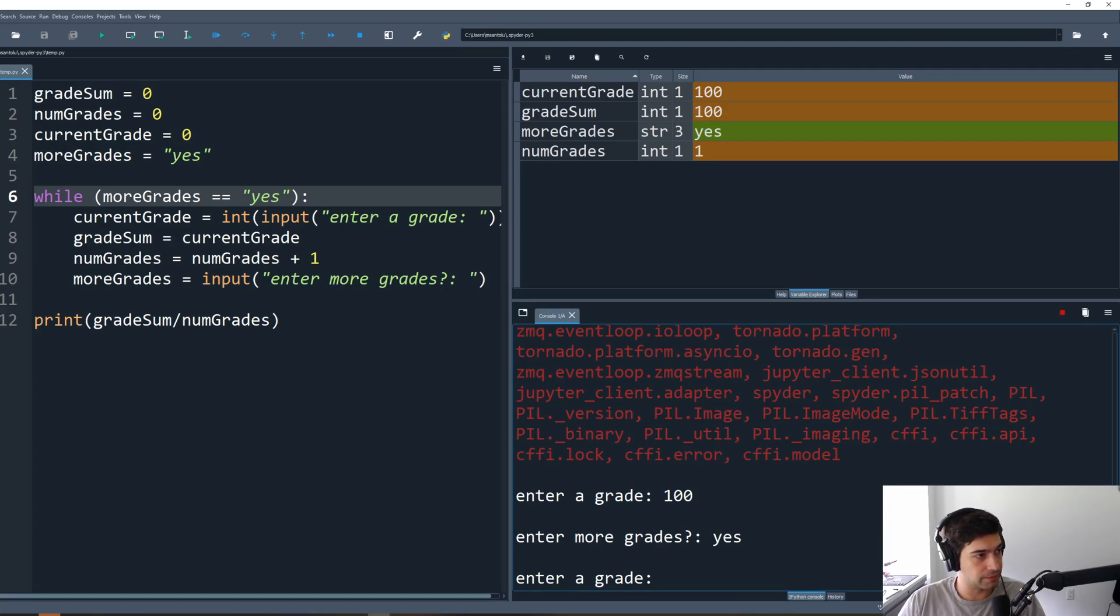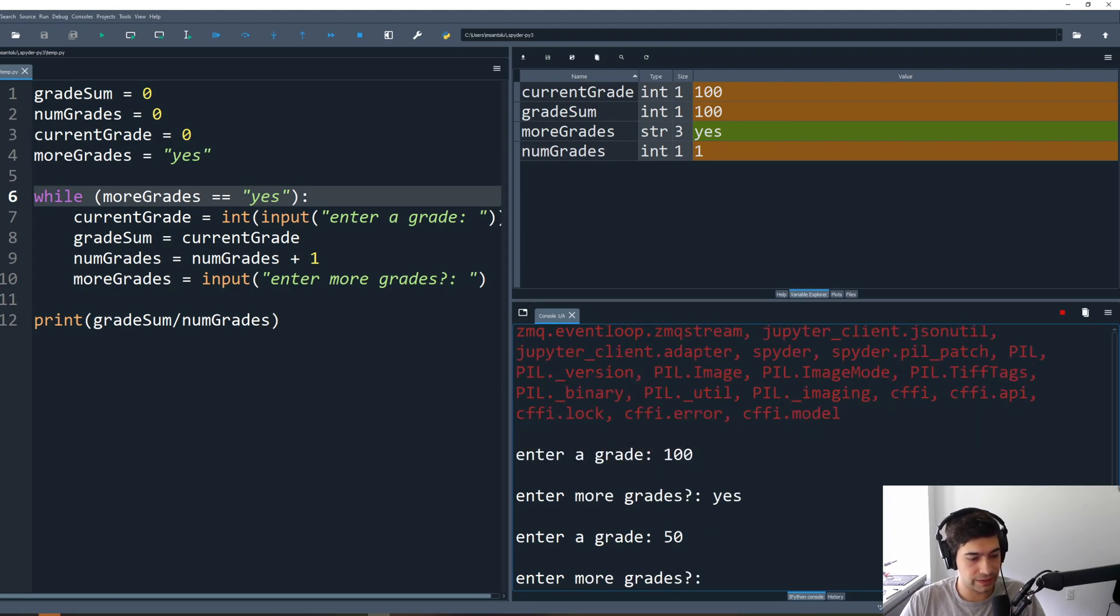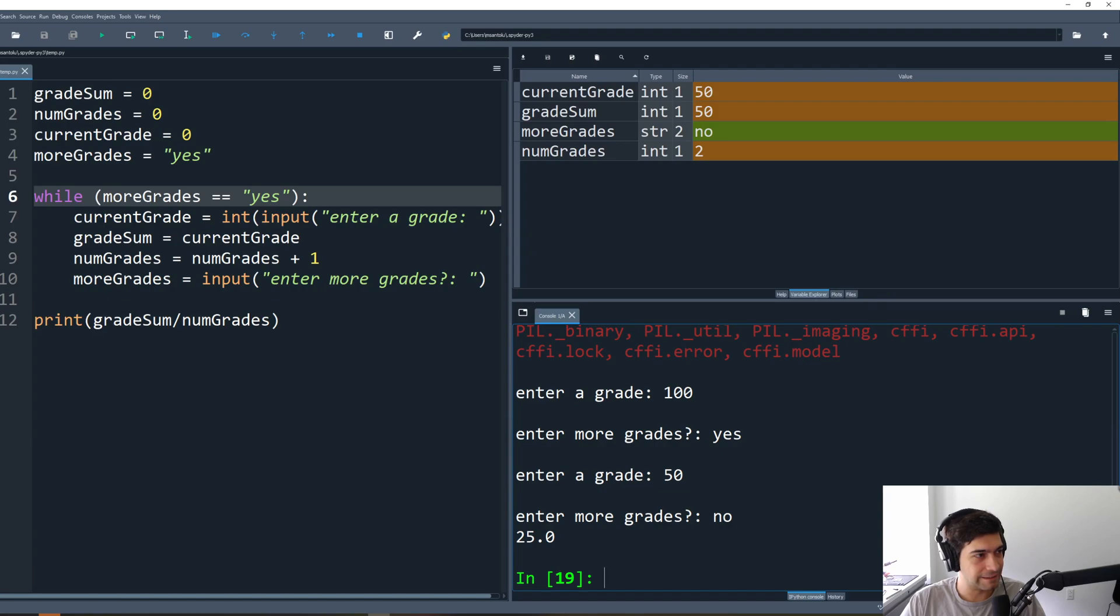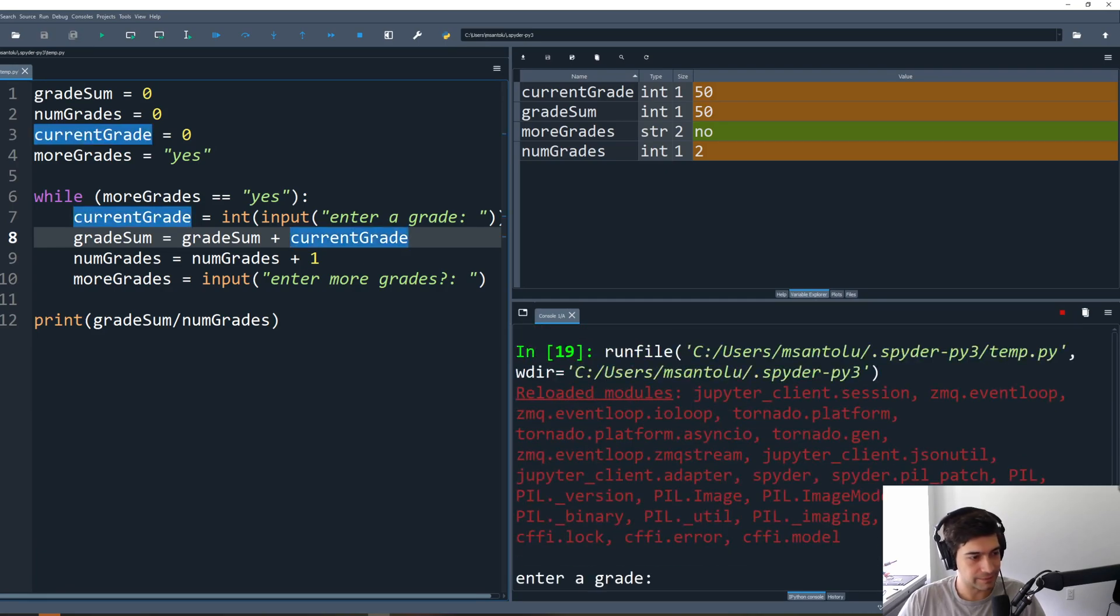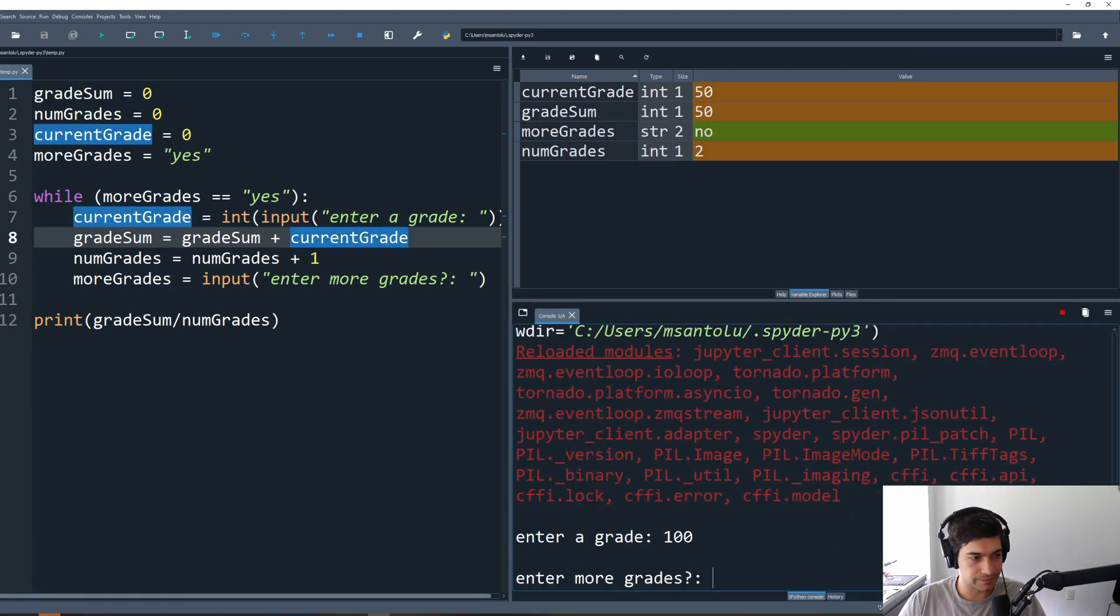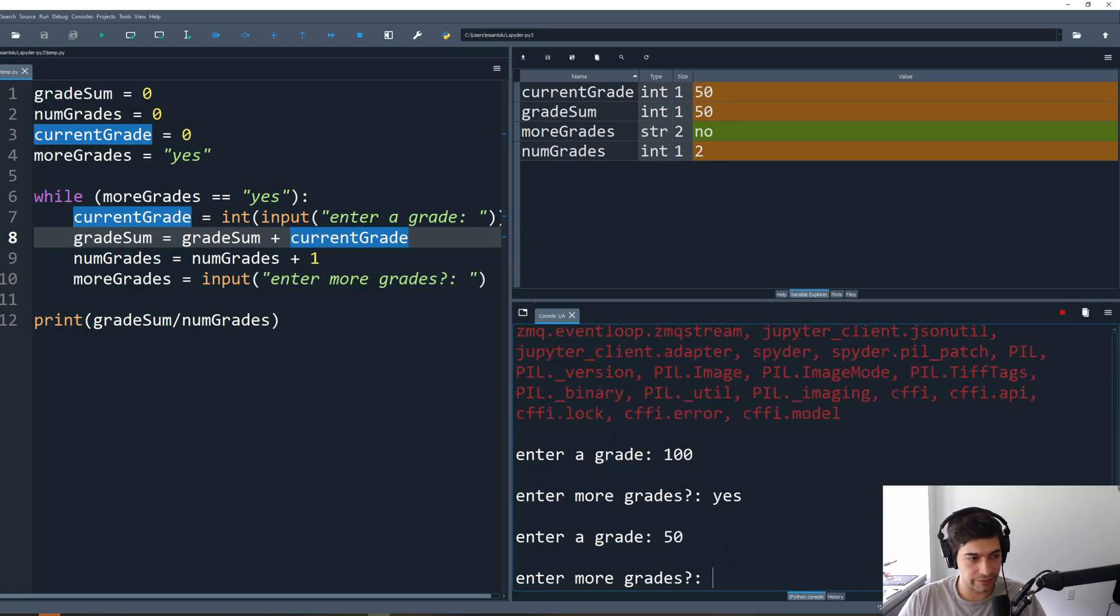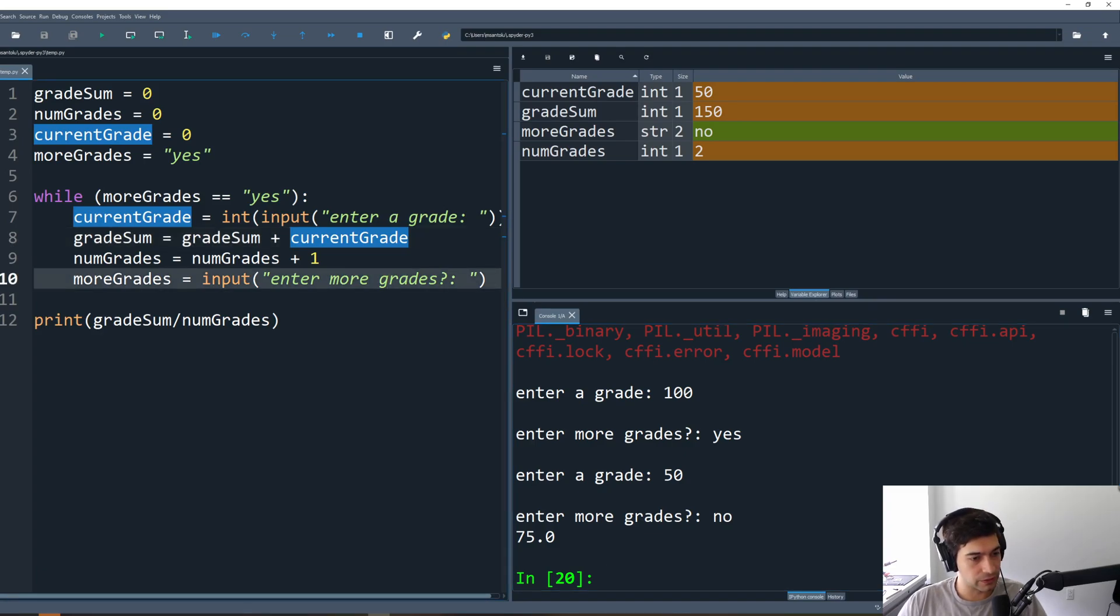Let's test this out. 100, enter more grades, yes. Enter another grade, that's great, so this worked. We executed this line, all these lines, we asked for more grades, we typed in yes, it checked the condition, it said okay my condition here is satisfied so I'm going to continue. Enter grade 50, enter more grades, no, and we get 25, which is definitely not the right answer. Why is that? That's because the grade sum should actually be the grade sum plus the current grade. Let's try that again. Enter the grade, more grades yes, enter a grade 50, enter more grades no. Now we get 75, that's our answer. Great, so so far we're calculating the average.